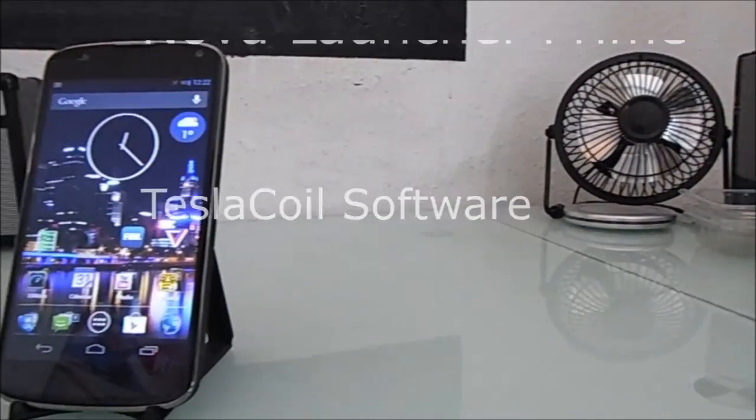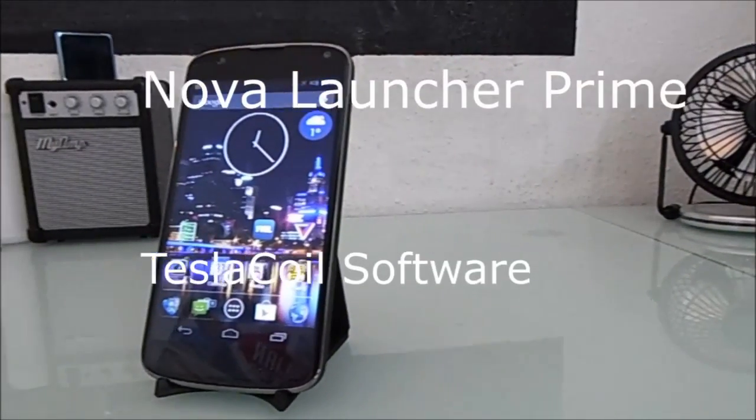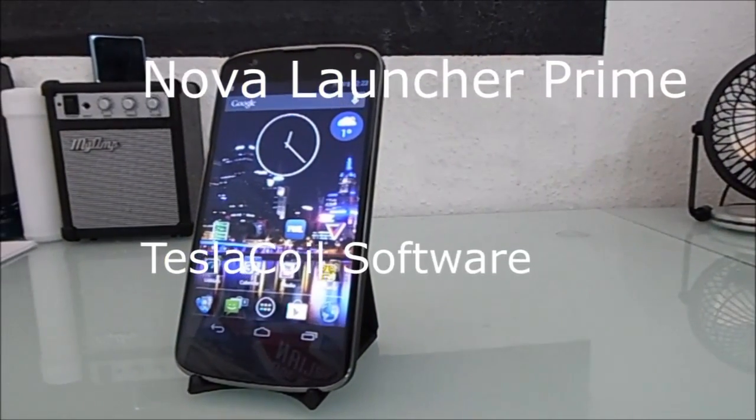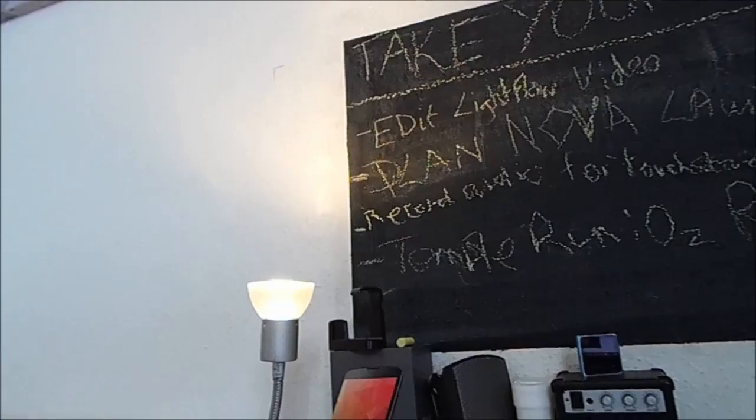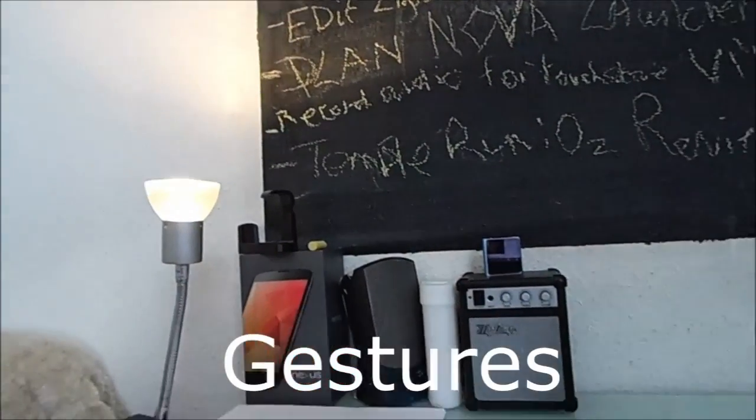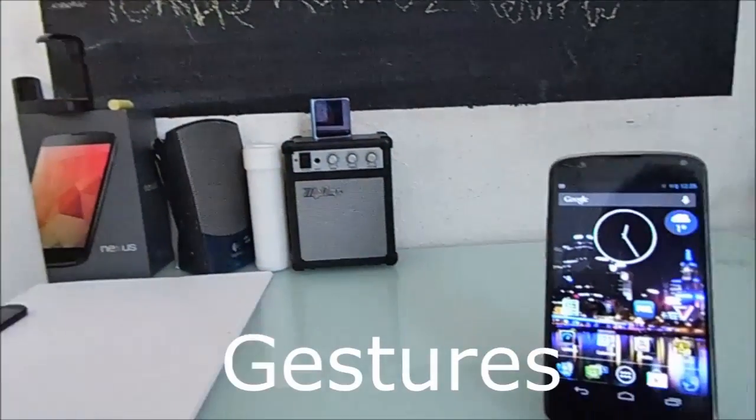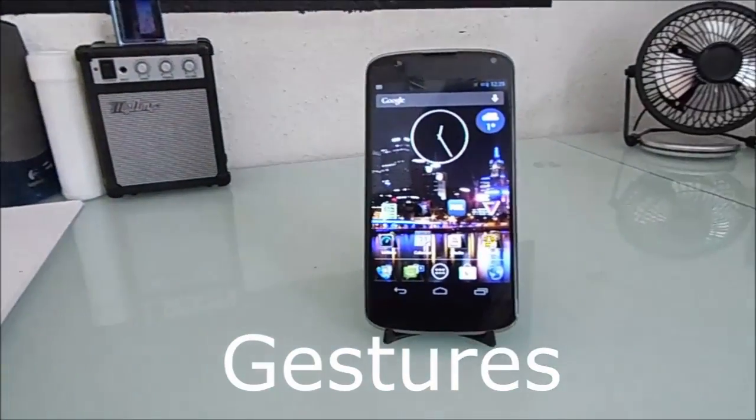This is Nova Launcher Prime by Tesla Coil Software. First tip of Nova Launcher, enable gestures.